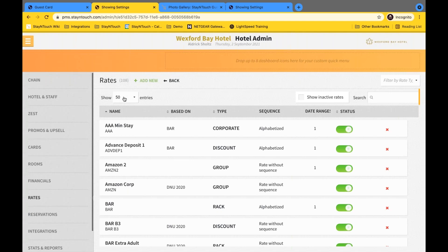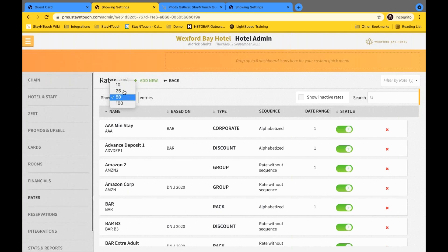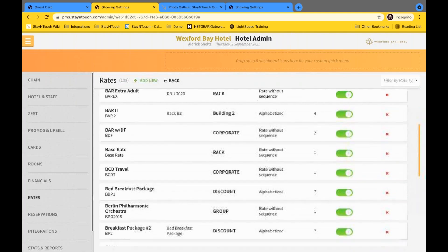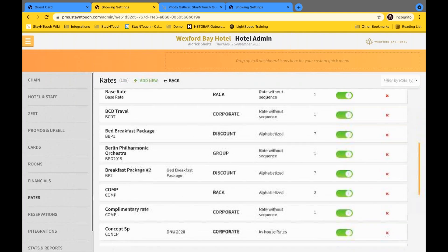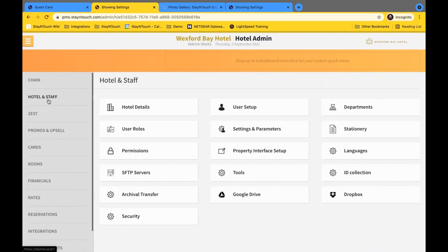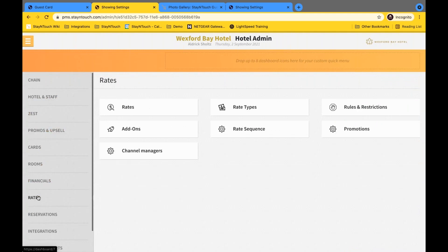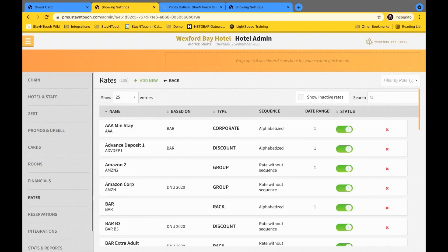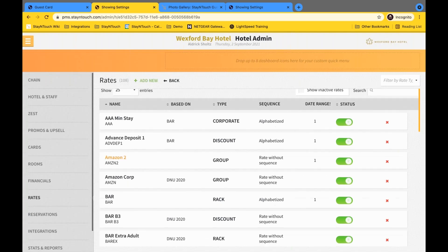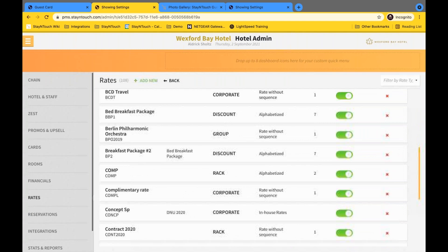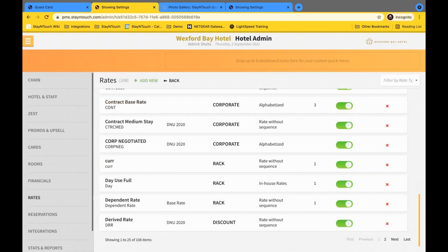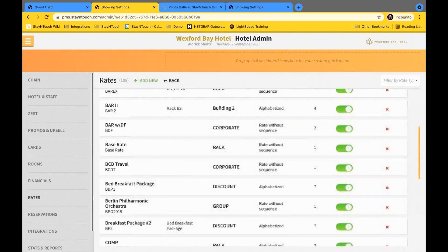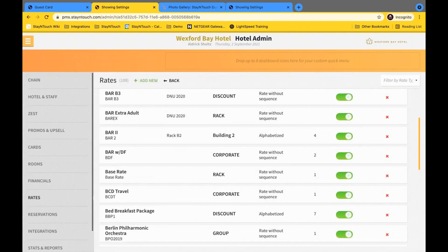And I can actually update that to 25, 10, and of course 100. But if I change it to 25, as you can see here, the screen will adjust to show me 25 entries for rates. If I travel out of that, say to hotel and staff settings, I can travel back to rates. And I can see here, my 25 entries has been retained so that I can continue to view the same amount of entries for my pagination.